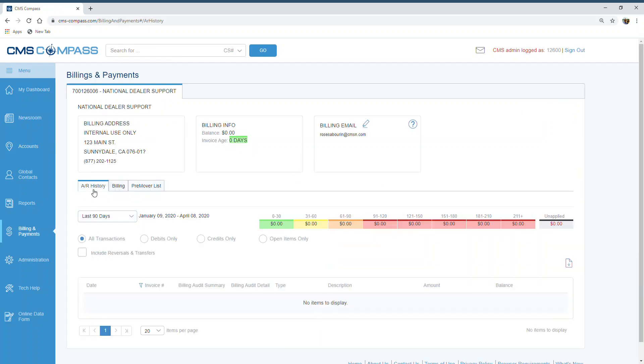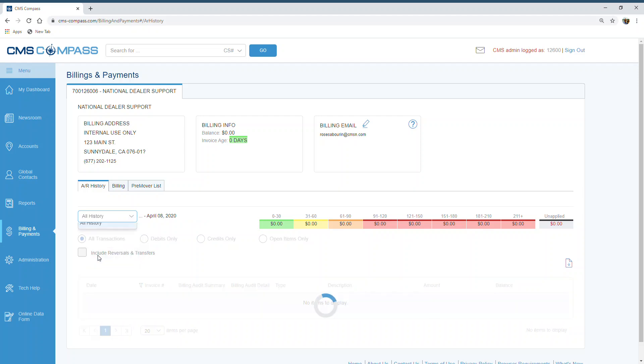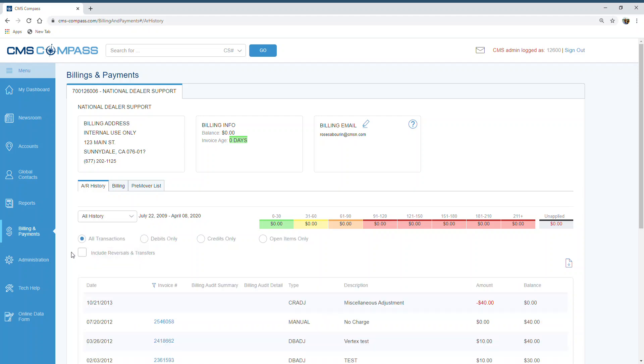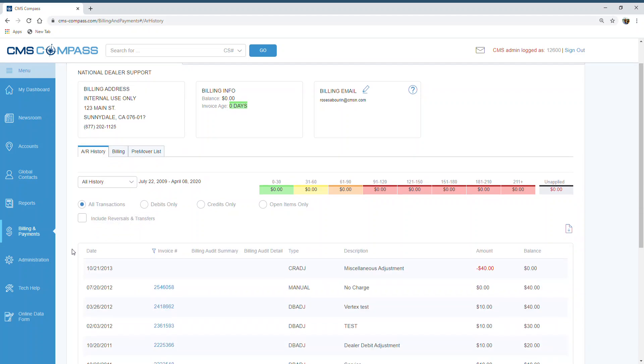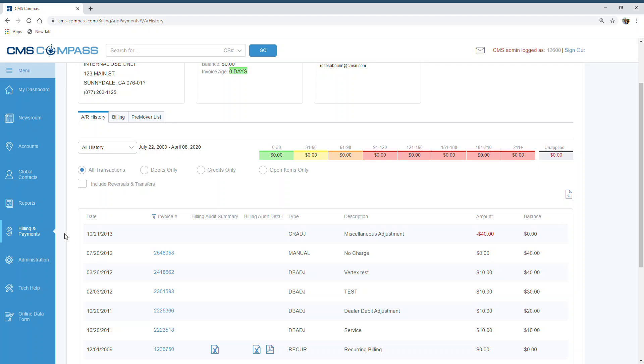The AR history is the first tab. The last 90 days are shown by default, with all credits and debits displayed in the detail below.